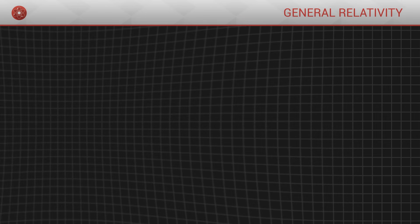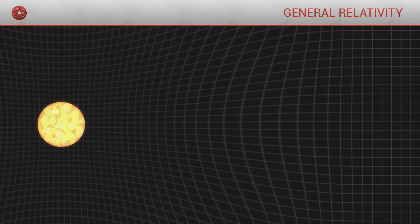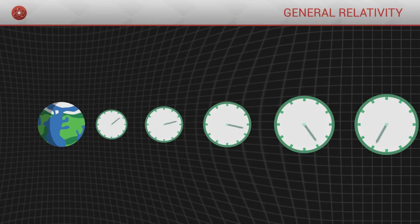In general, the closer we are to a source of gravitation, in other words, a massive object like the Sun or the Earth, the slower the flow of our proper time.